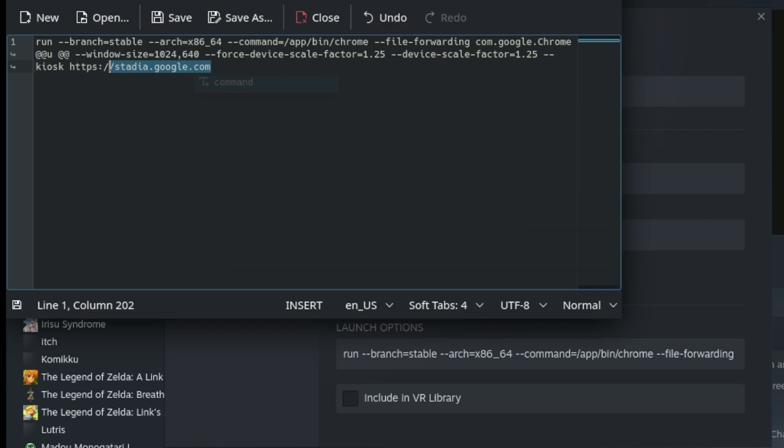As for why we use this window size, as well as the device scale factor, it provides the best user experience for the Steam Deck. All of these scale up the UI elements of these various different websites, making things easier to press.